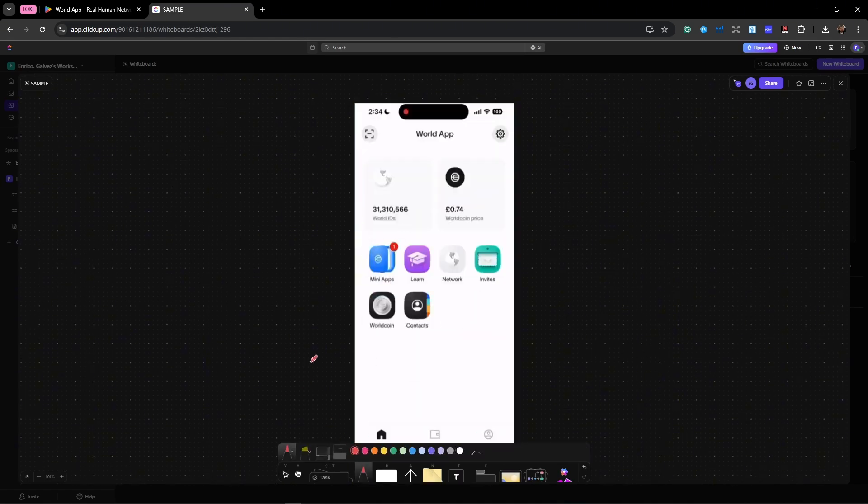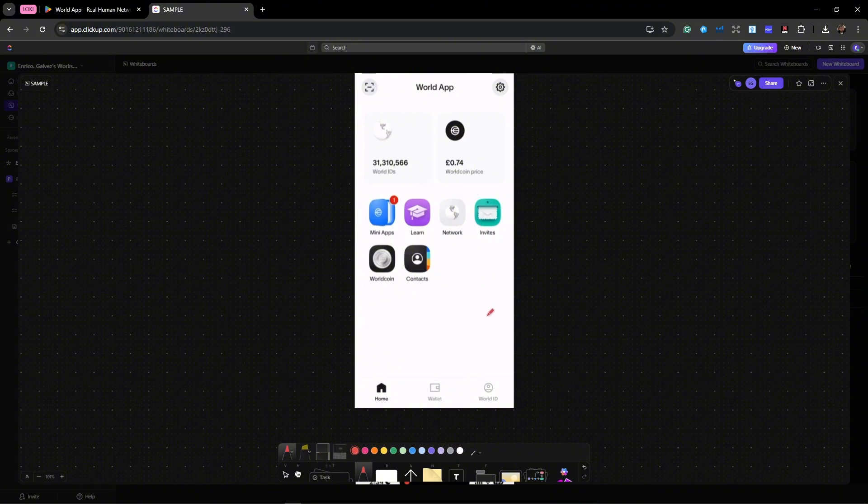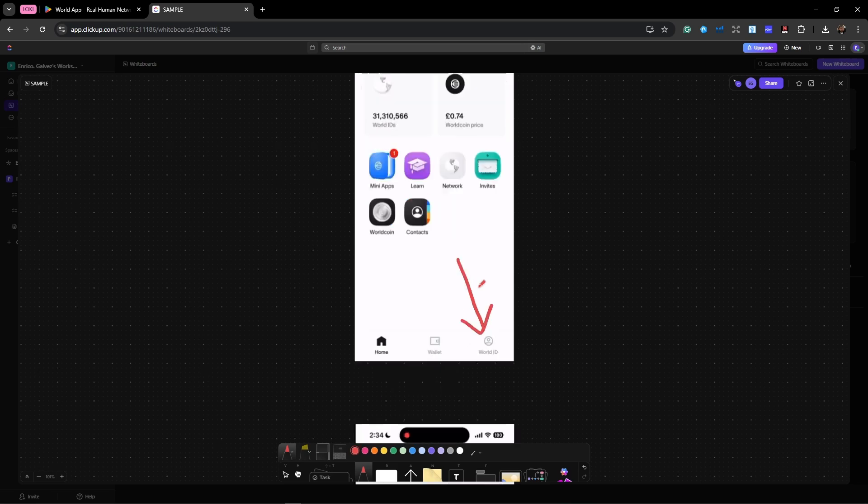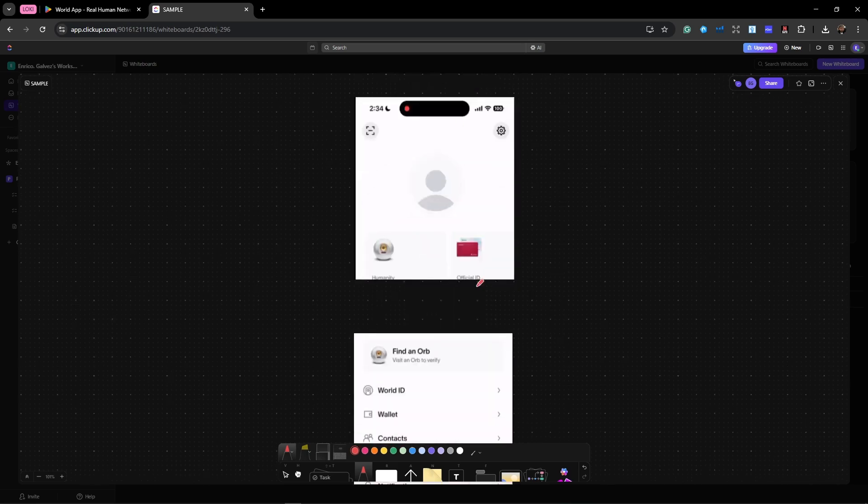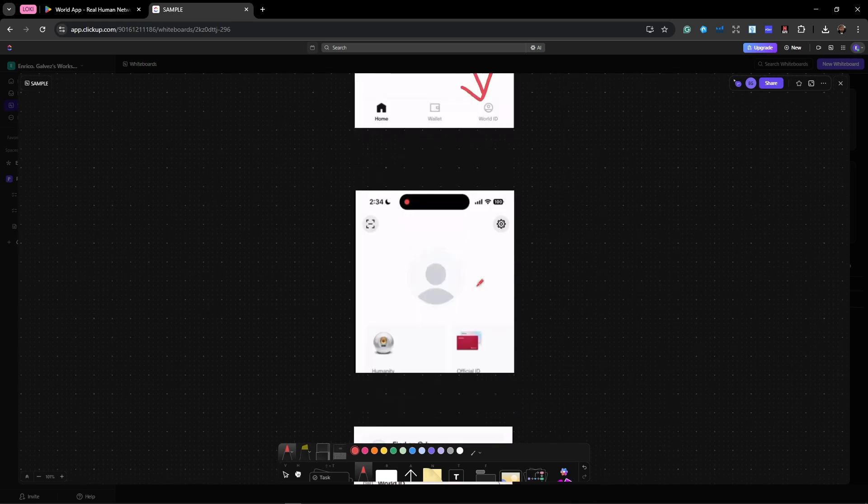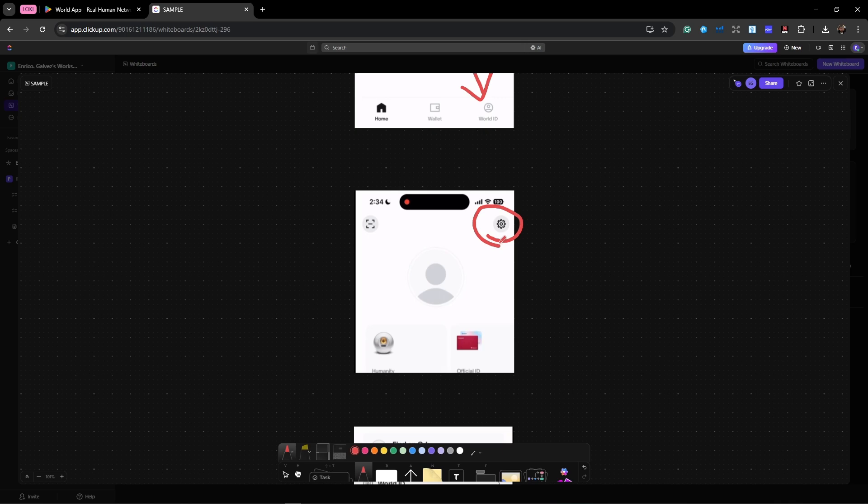Open the World app application. Click here, the World ID. Once you're going to be under your World ID, or basically your profile should be looking like this, click on the gear icon.